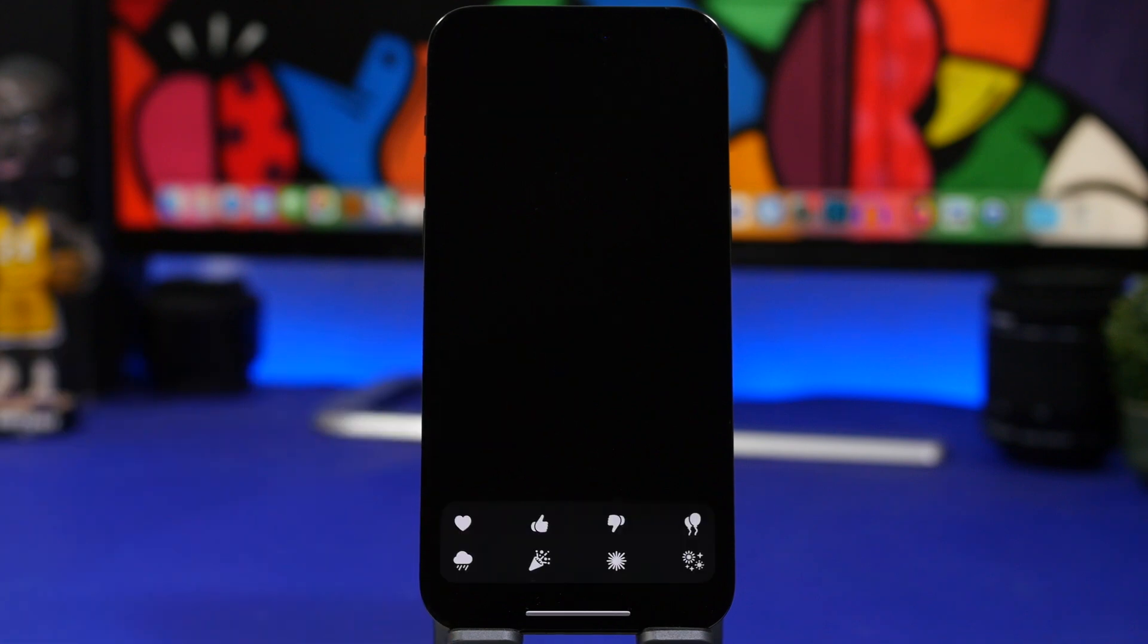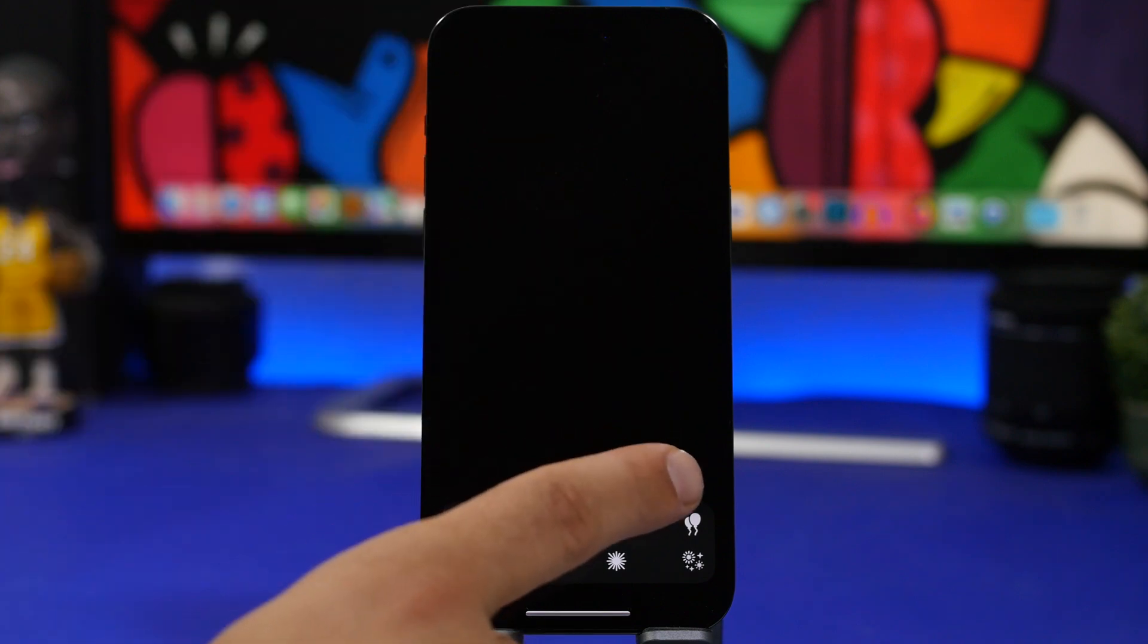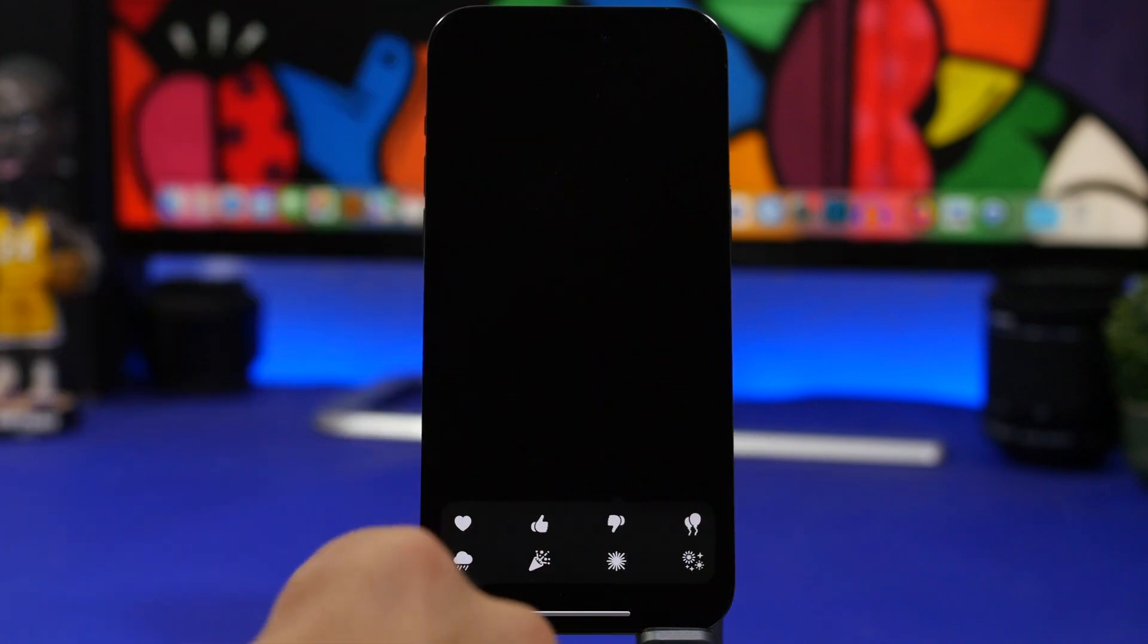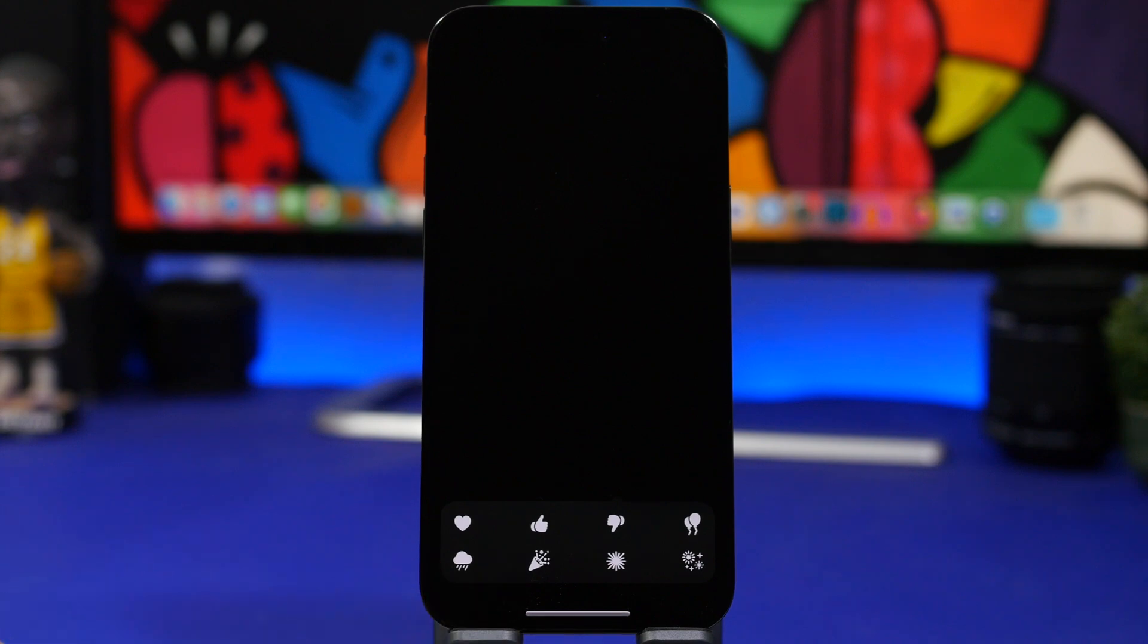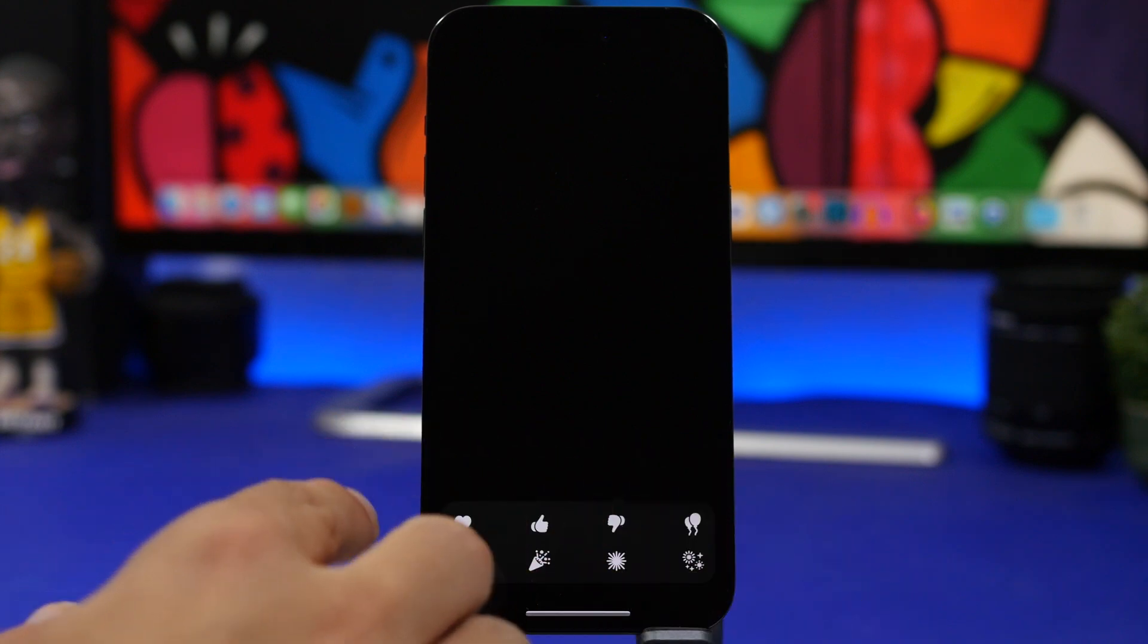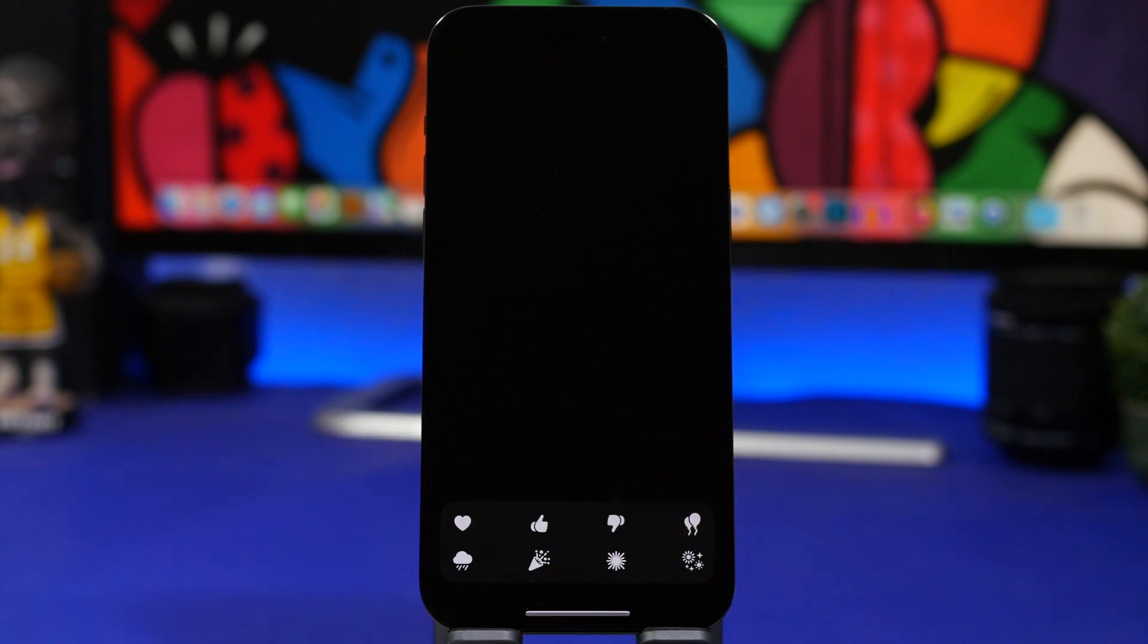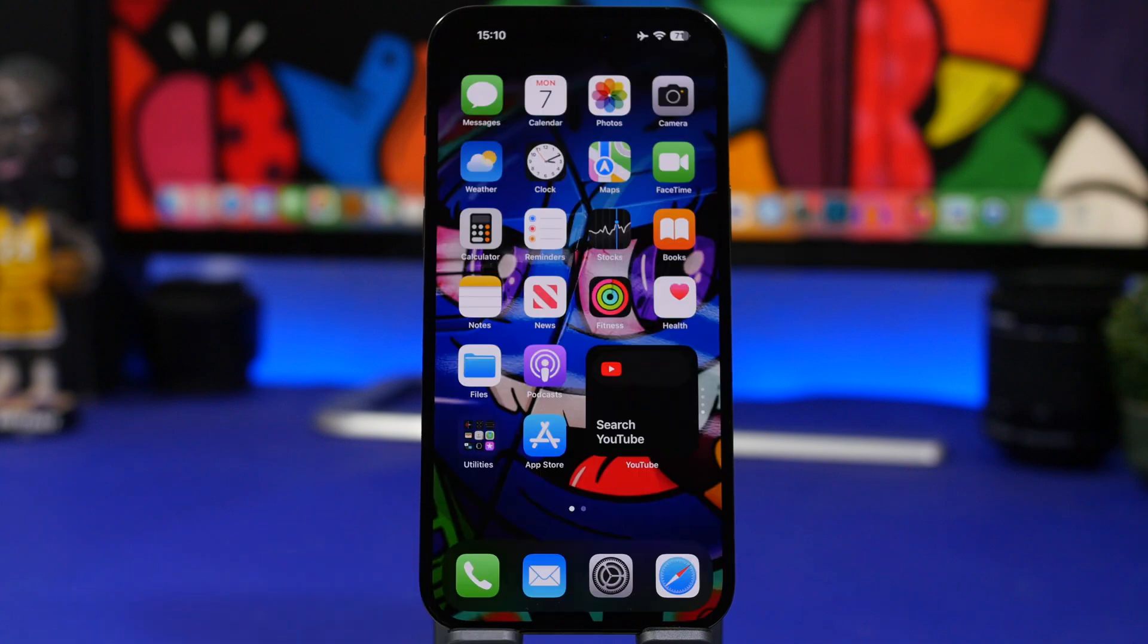On FaceTime with iOS 17 beta 4, if you force touch you will be able to get all different FaceTime reactions. It will show all of them right here in this pop-up and of course you can easily use any one of them directly from there.